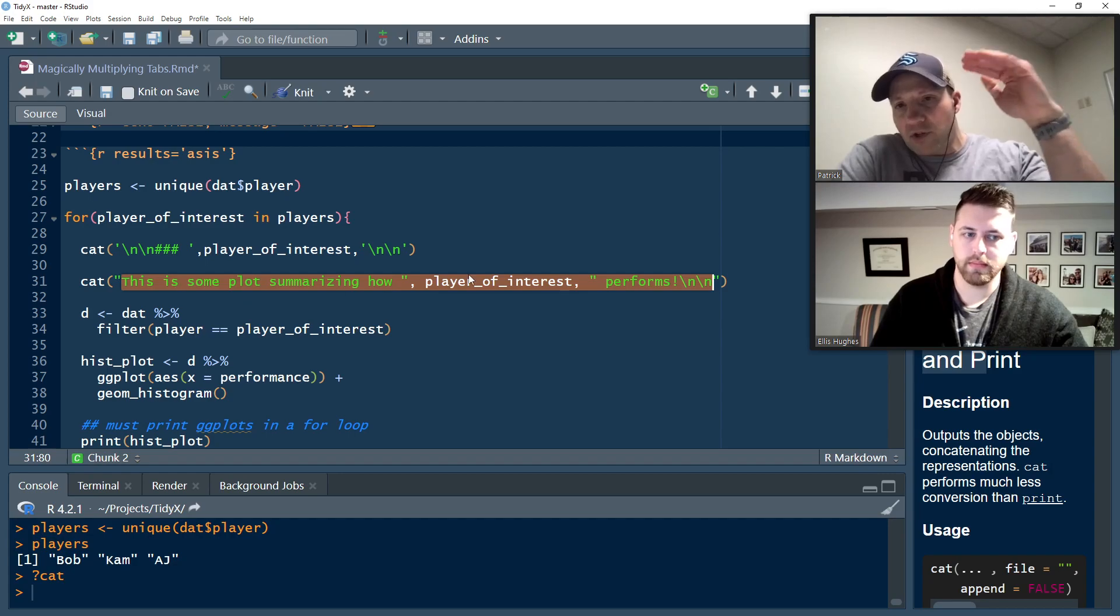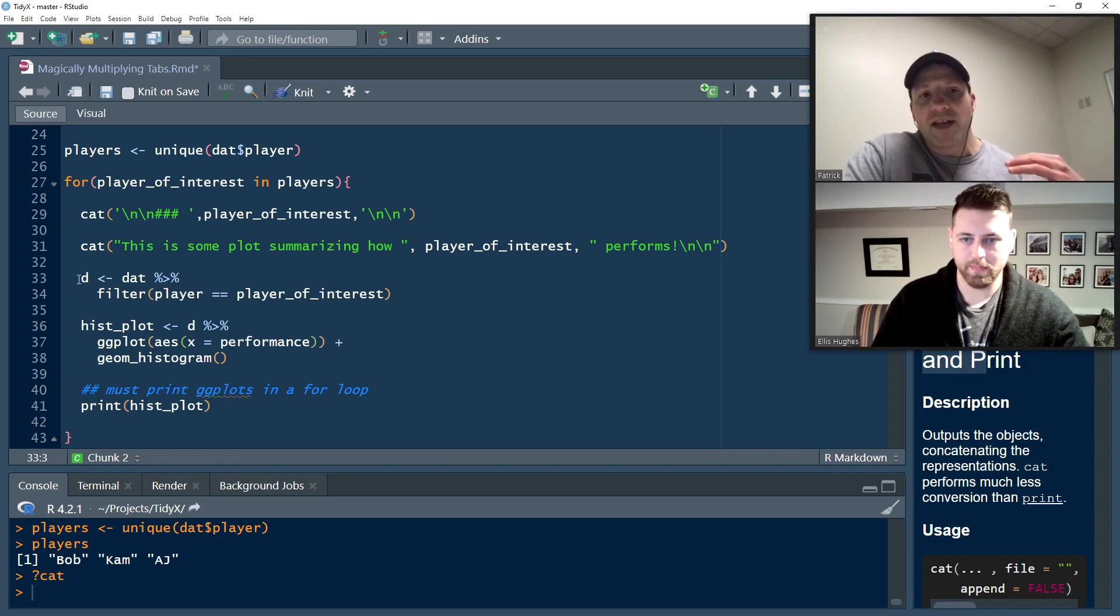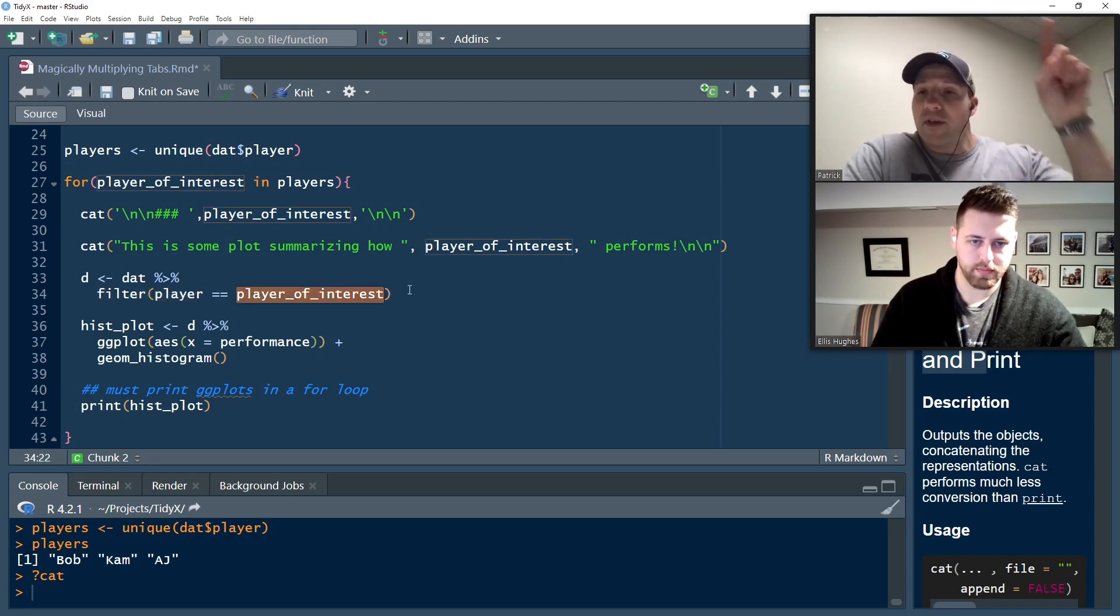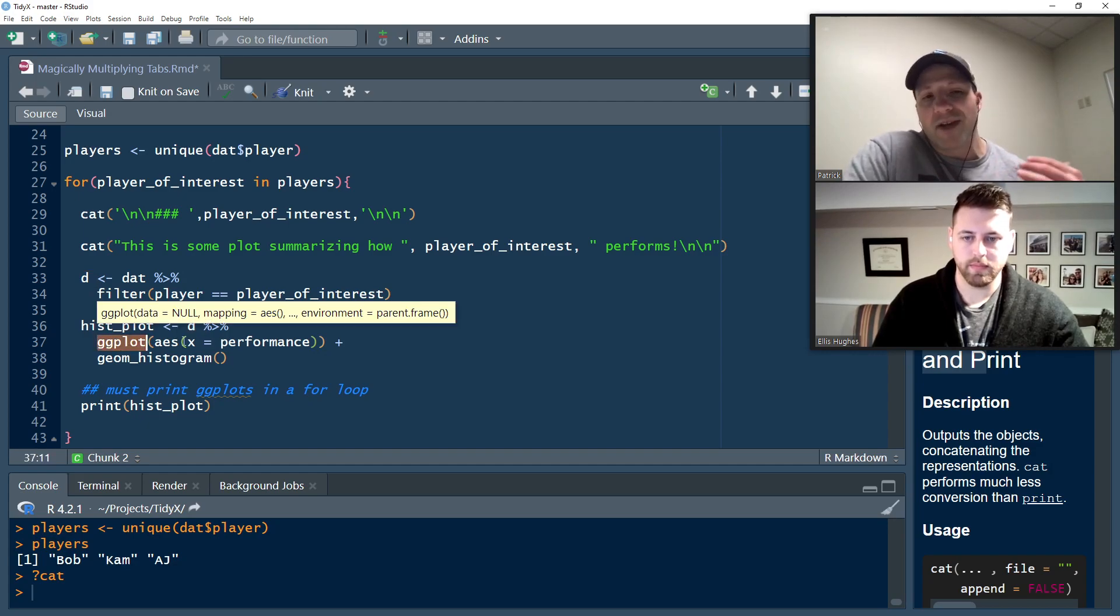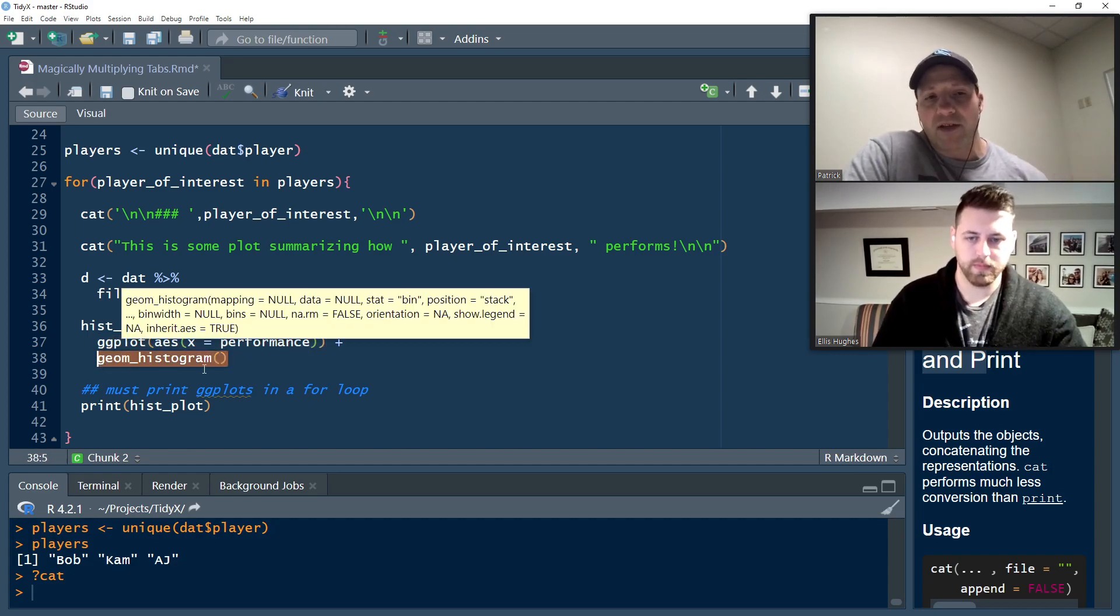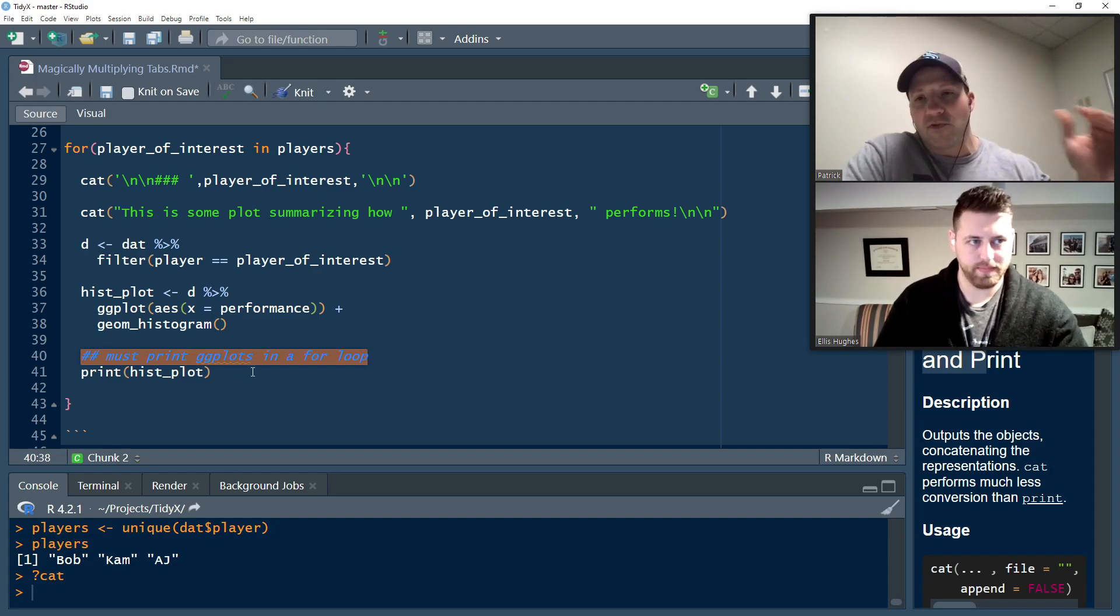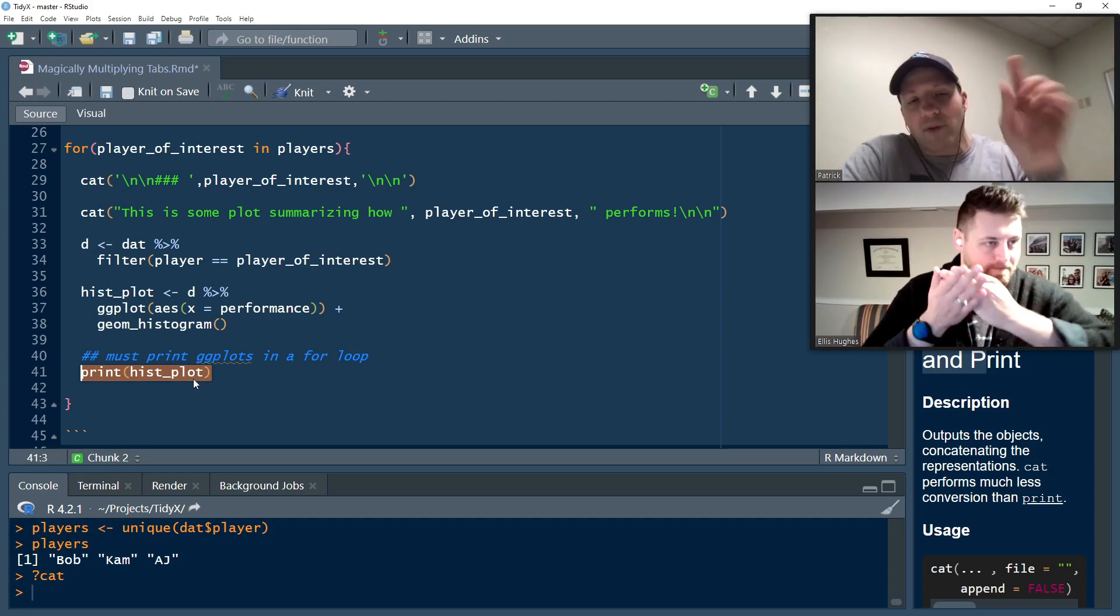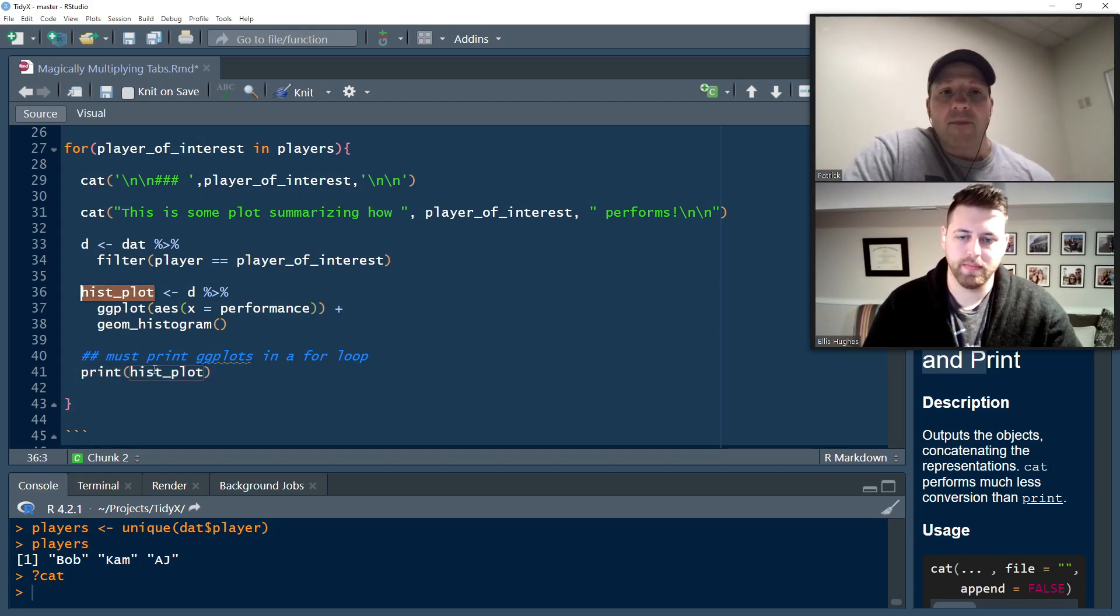The cat function, which is concatenate and print, we have new line, new line, and then three hashtags. Remember, Ellis said we set our tab set to be two hashtags, so three hashtags means we're creating a new tab. We're going to say three hashtags, we want a new tab for this player of interest. That's what we want to call that tab. We set those new lines so that our Markdown knows we've got stuff coming underneath it. We create some text saying this is some plot summarizing how the player of interest performs. If you're doing a ggplot, you have to do print and then the plot name.